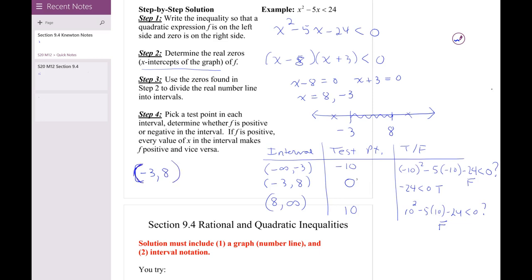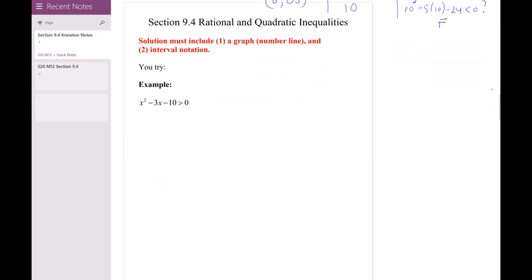Since it's a strict inequality, I should have parentheses — not brackets — on my interval notation and on the number line graph.